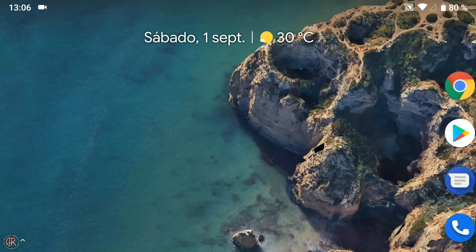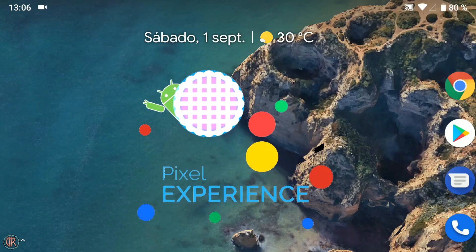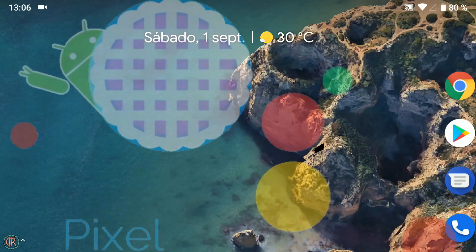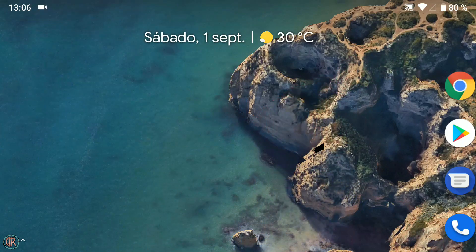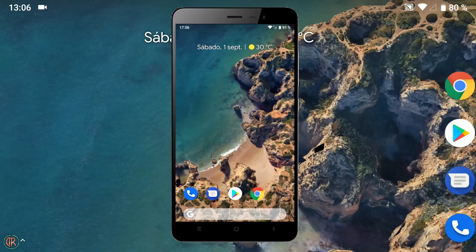Hola de nuevo mi gente de YouTube y bienvenidos a este nuevo tutorial en el que os mostraré el método de instalación de la ROM Pixel Experience con Android 9.0 Pie, la nueva versión a día de hoy, en el Redmi Note 3 Pro. También veremos un poco por encima la ROM y algunos de los cambios que trae Android 9 con respecto a la versión anterior, la 8.